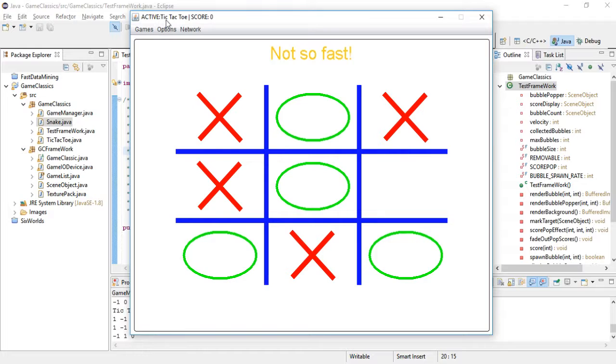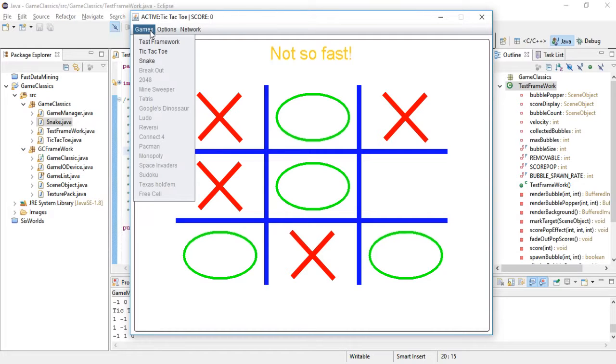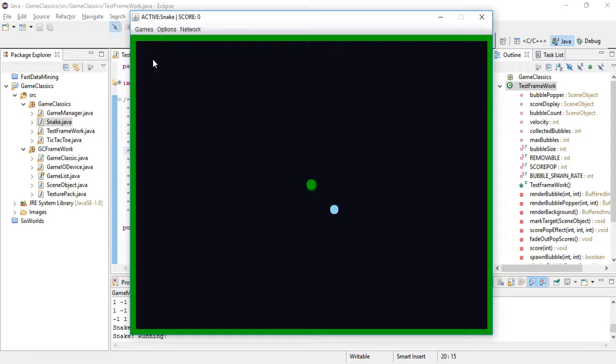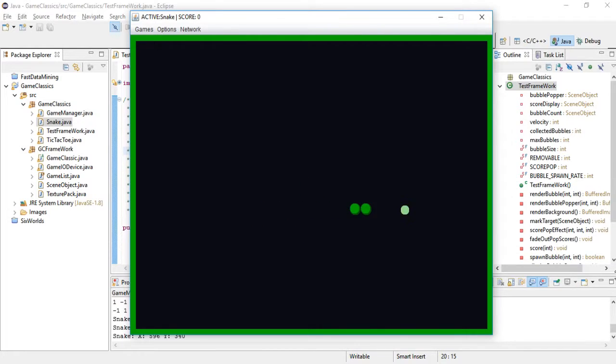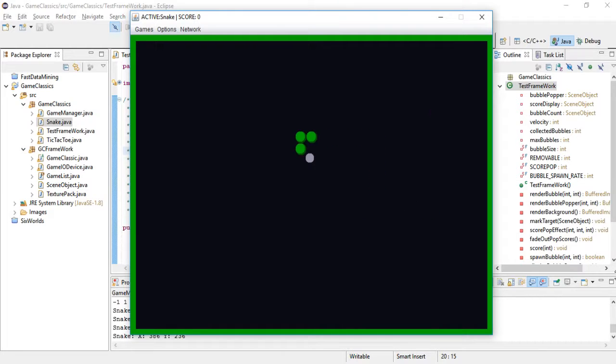You can switch games anytime by going to the main menu. Now let's try the Snake application. It's controlled by the keyboard and I also intend to implement some cool things here.